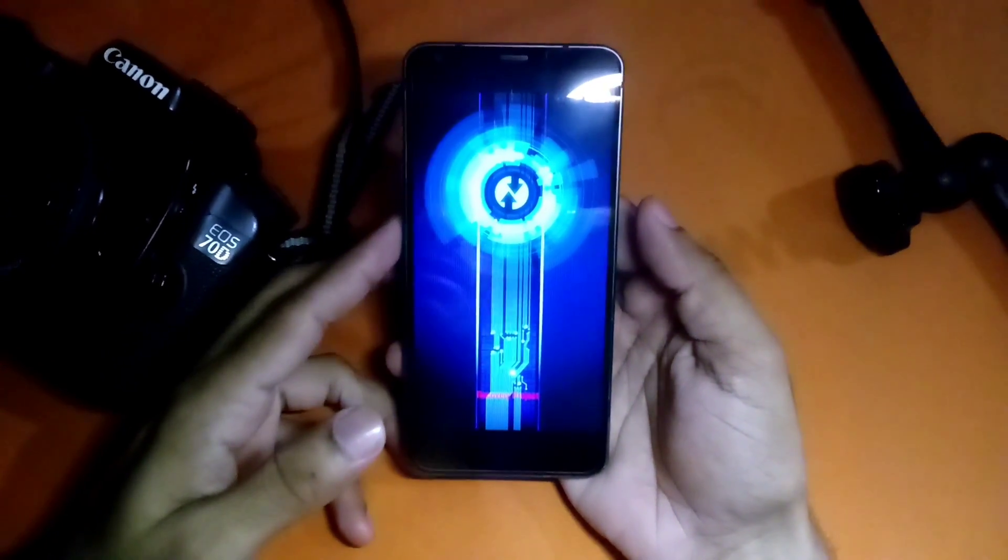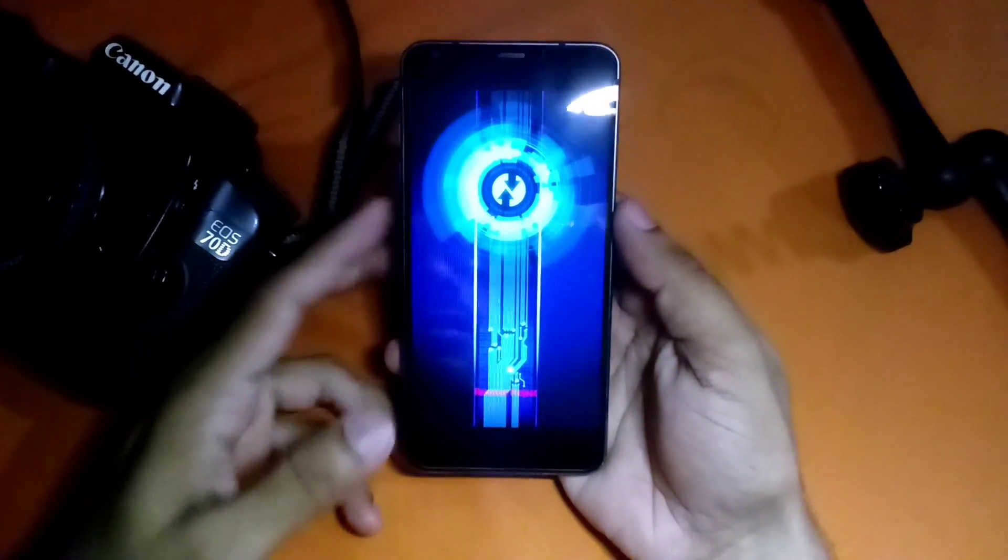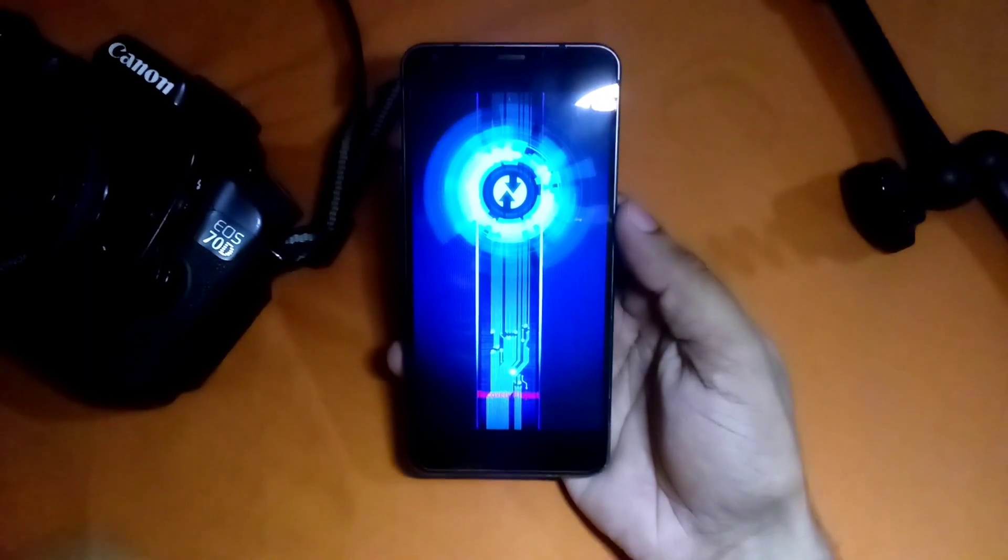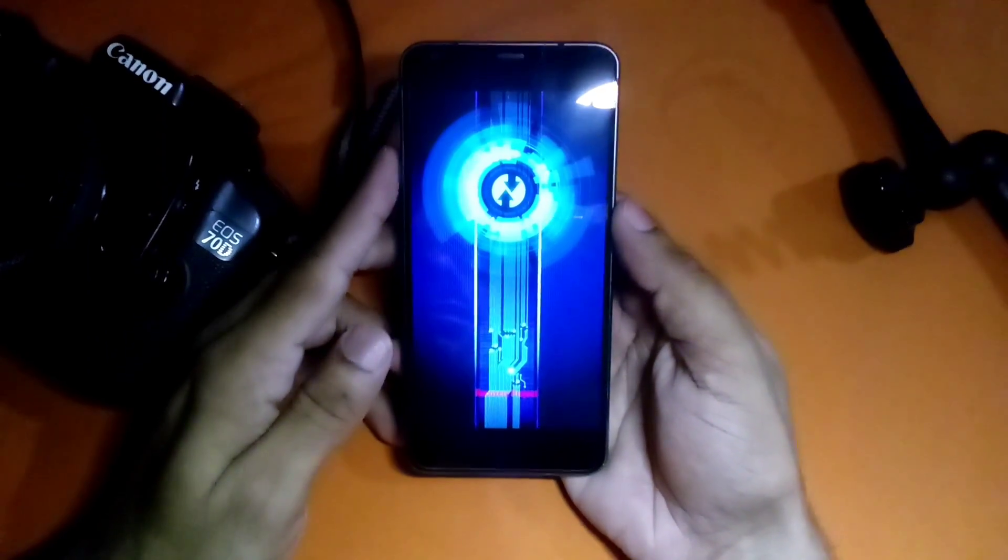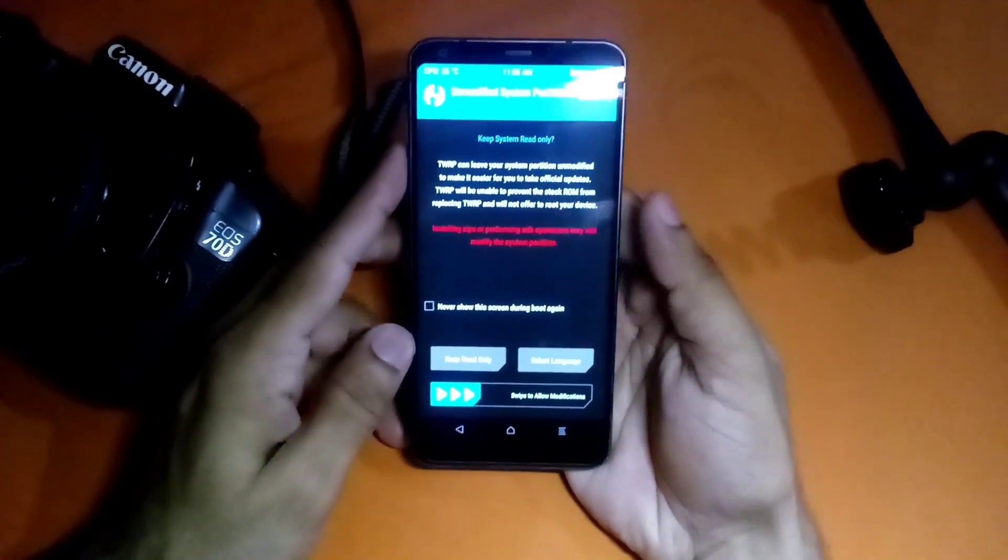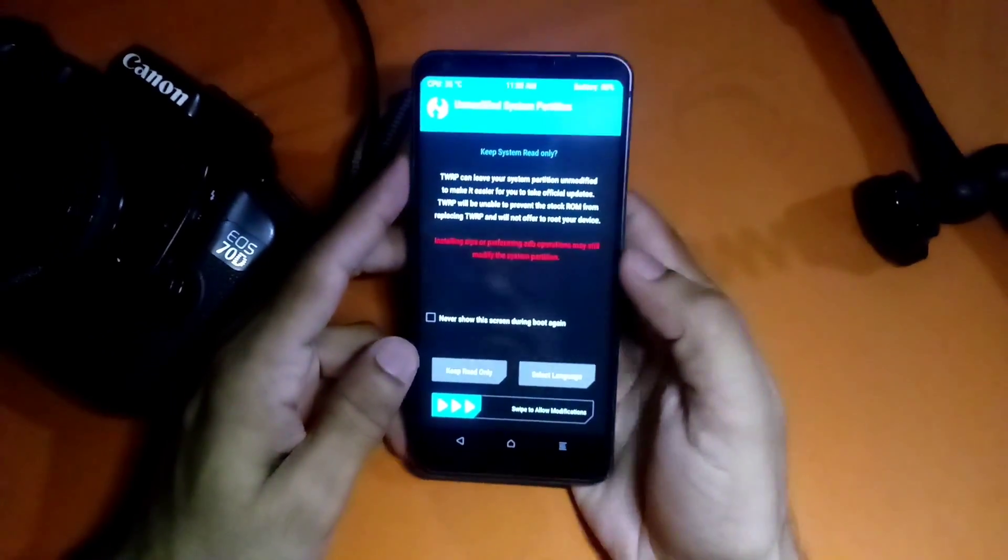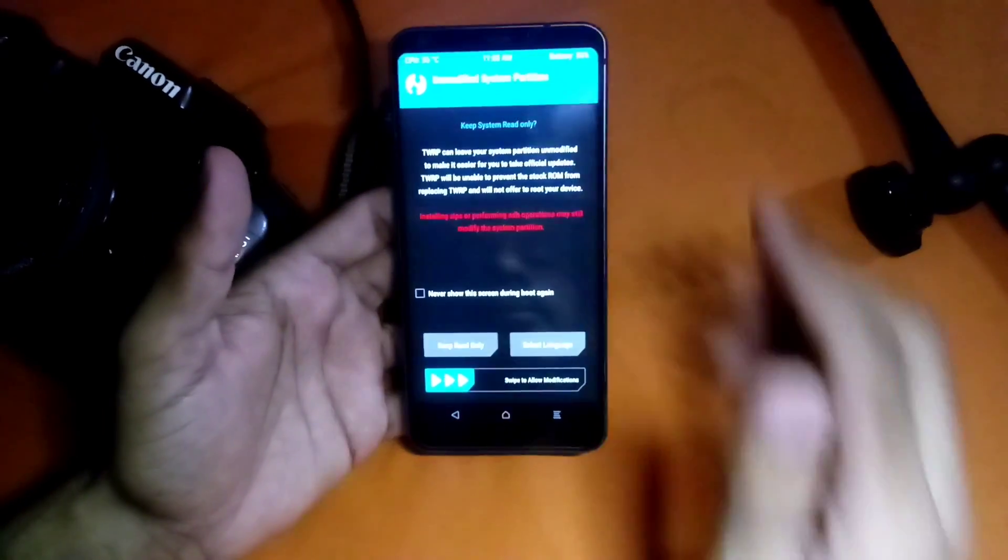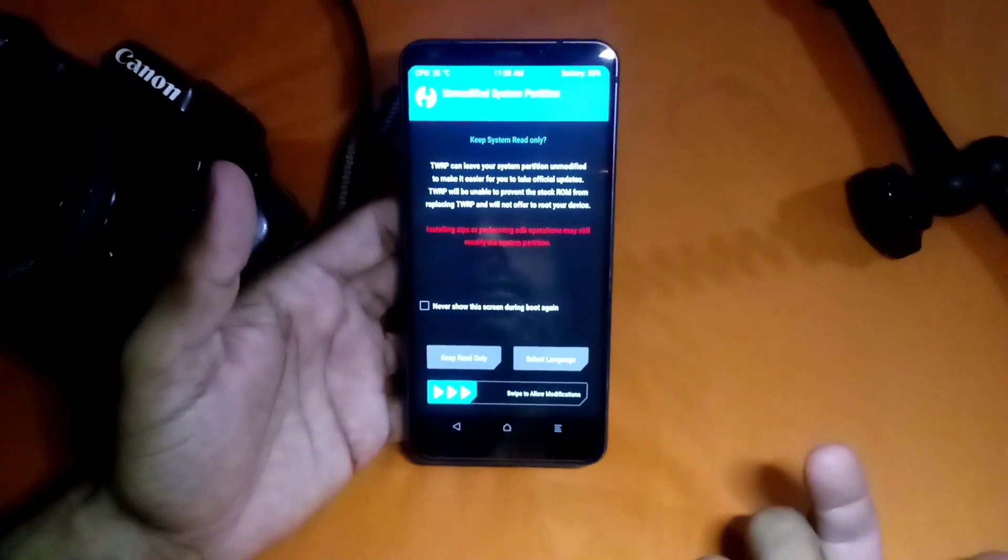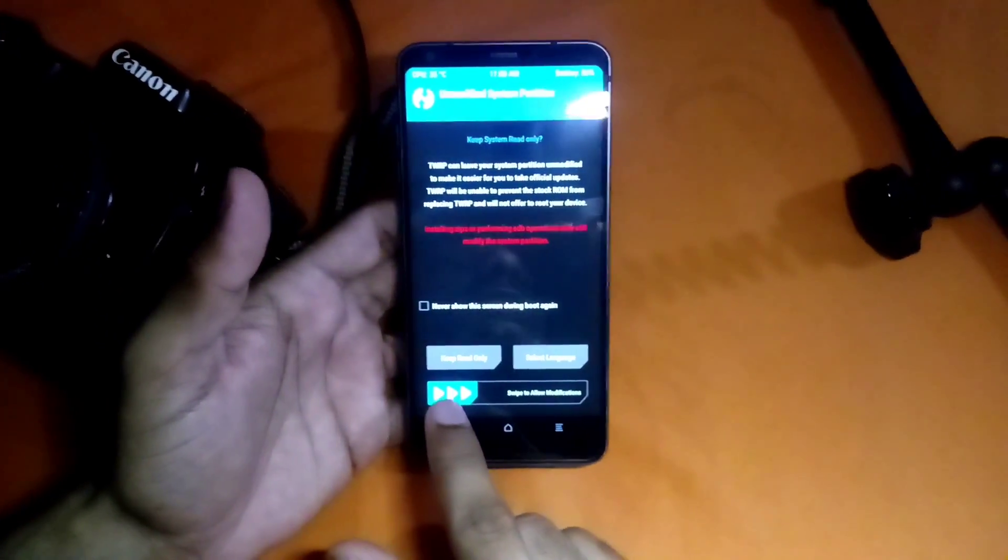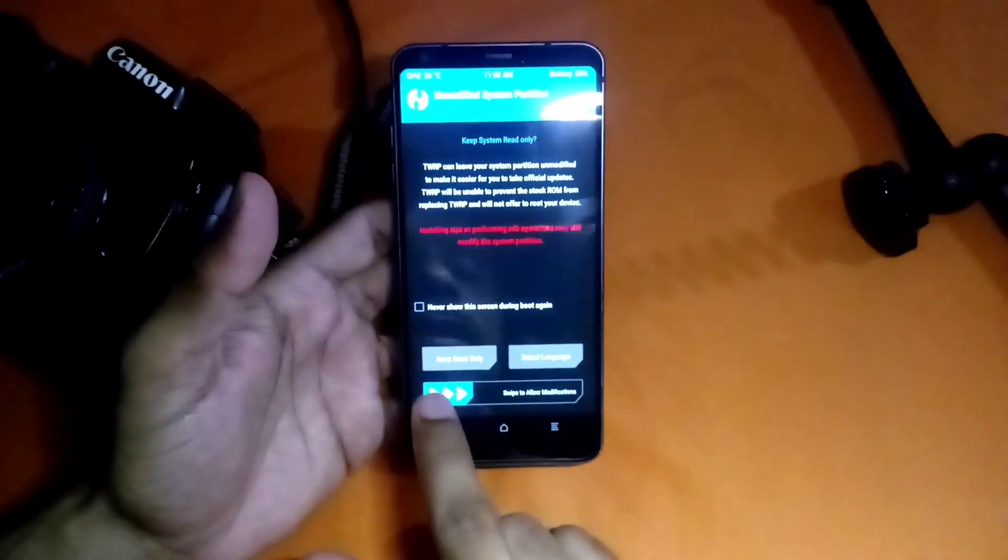In this screen you just have to swipe this to allow modification.